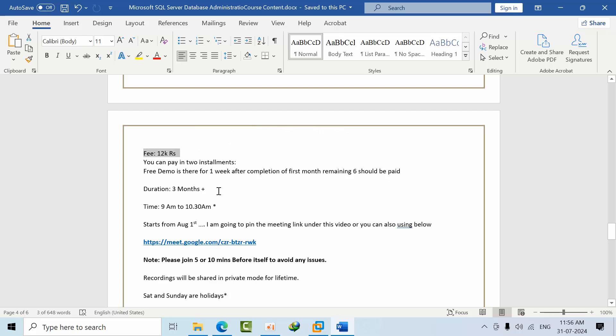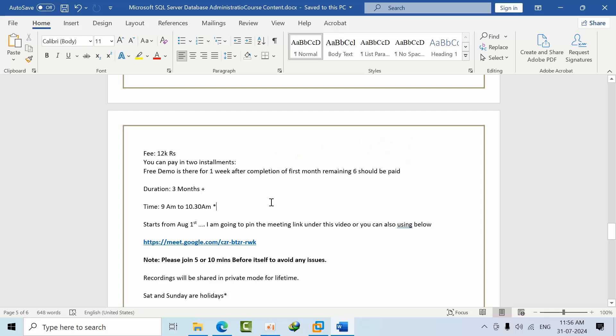Fees is 12K, 12,000 rupees. You can pay in two installments if you are not comfortable to pay directly 12,000. Free demo is for up to one week. After completion of first month, you have to pay remaining amount 6K. Duration is three months plus.